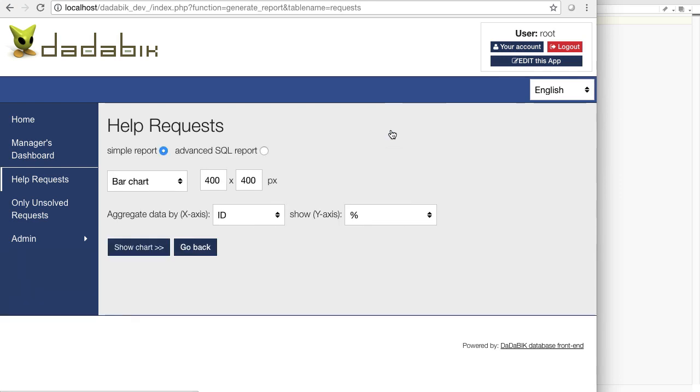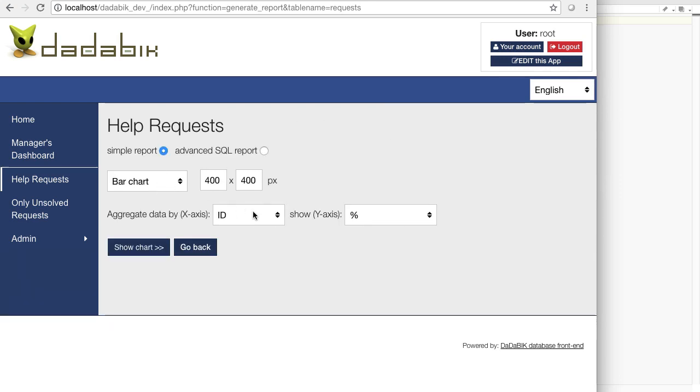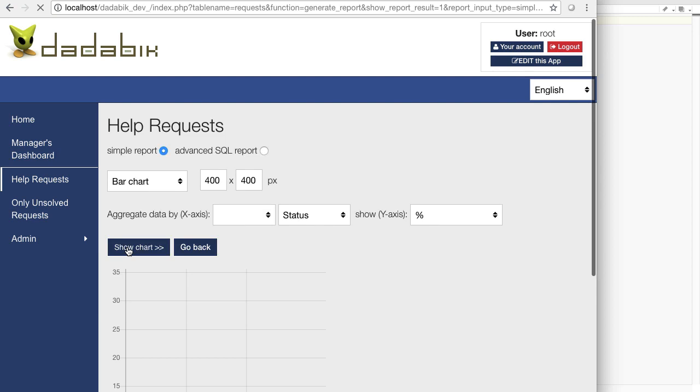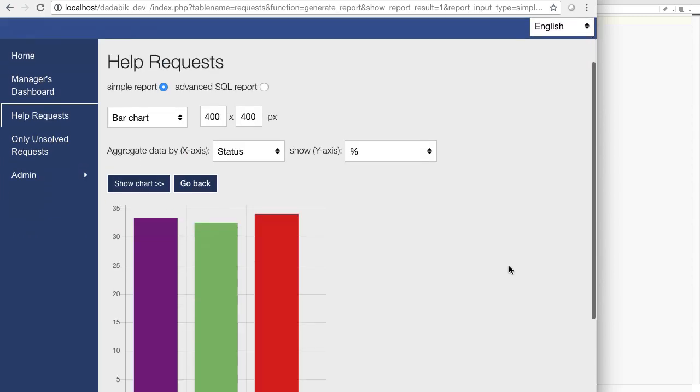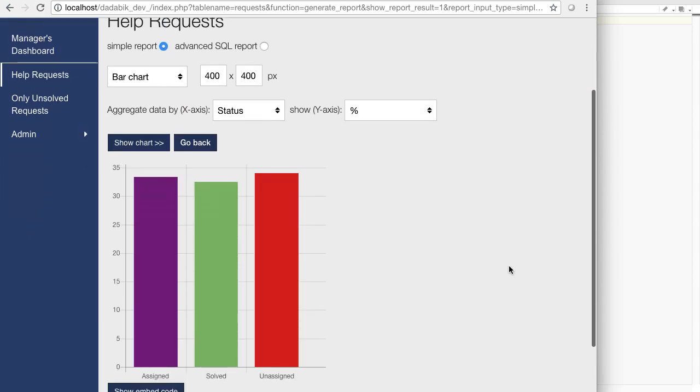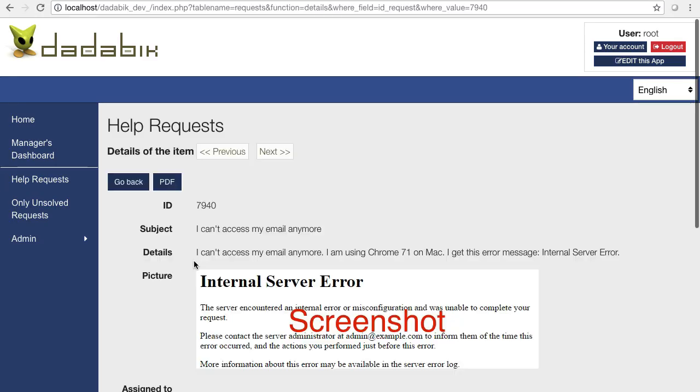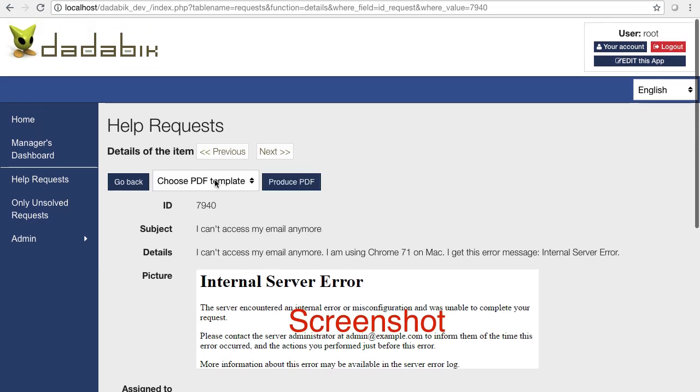Users can generate charts. Here I'm creating a bar chart and I aggregate data by the status of the help request. Users can generate PDF documents too, using an HTML custom template or the default template.